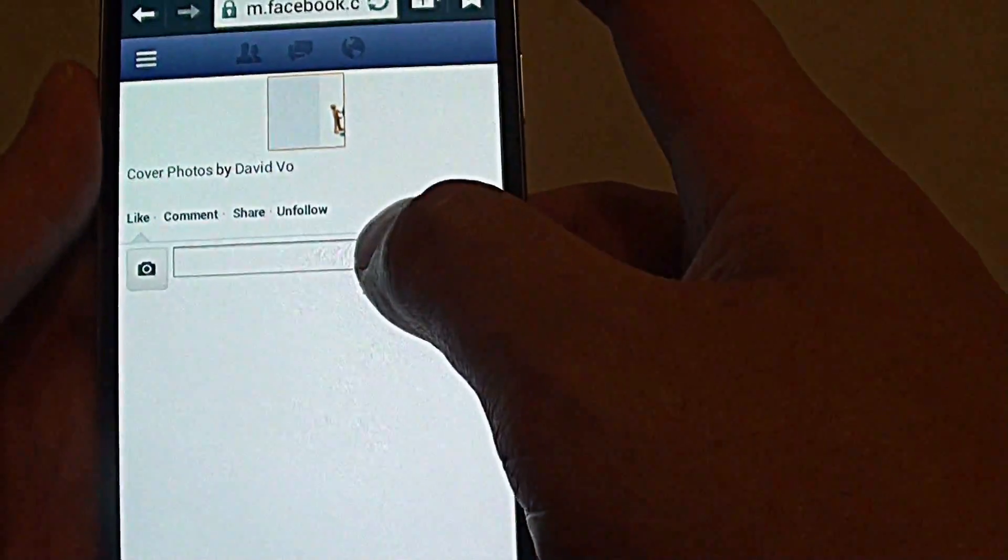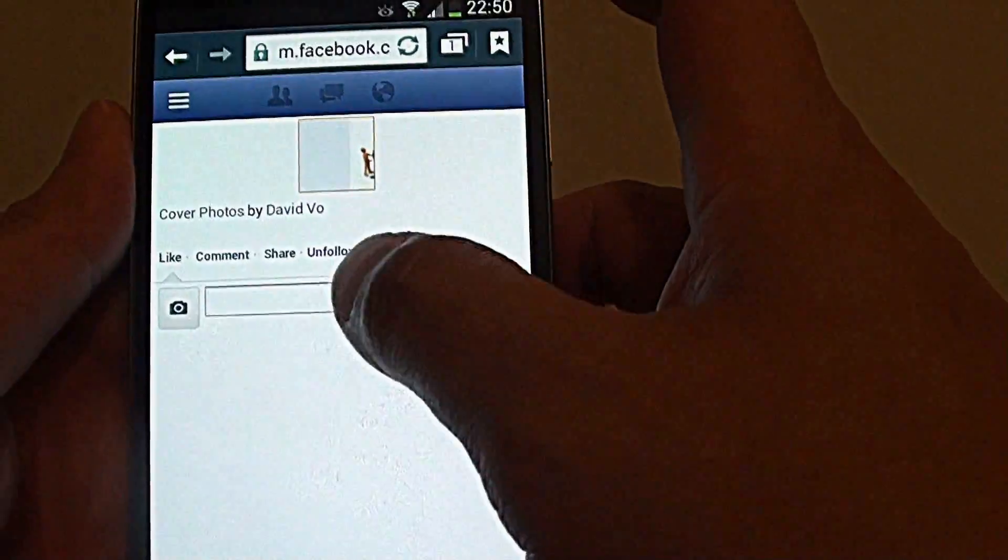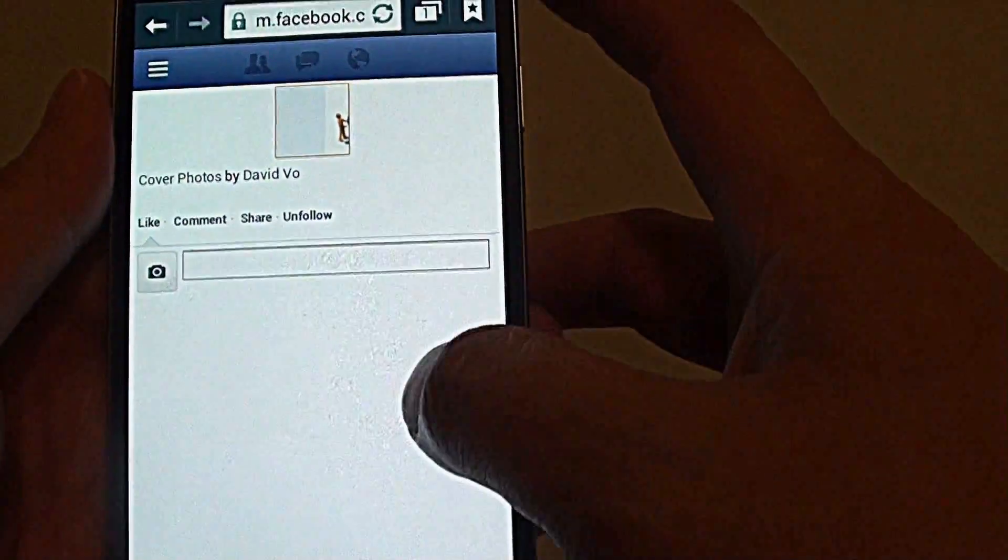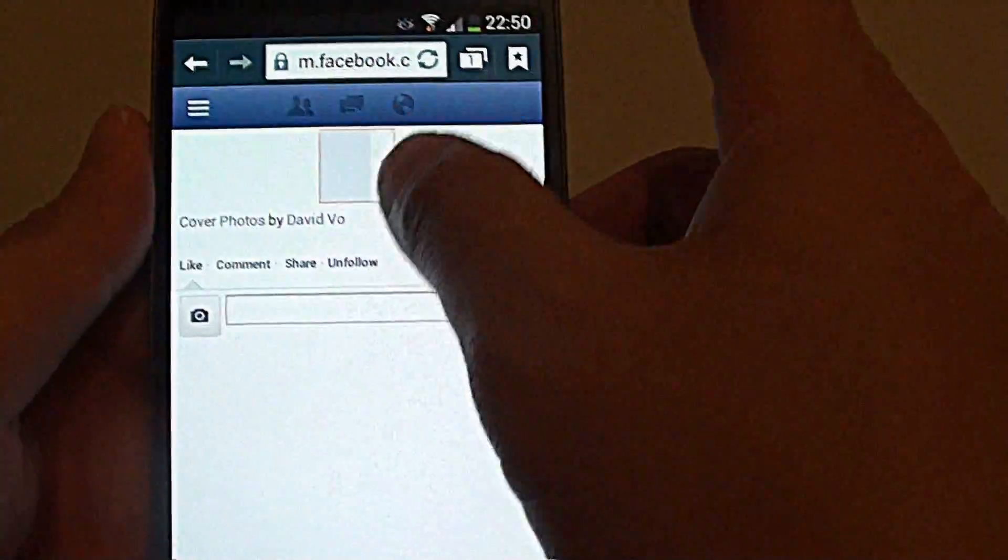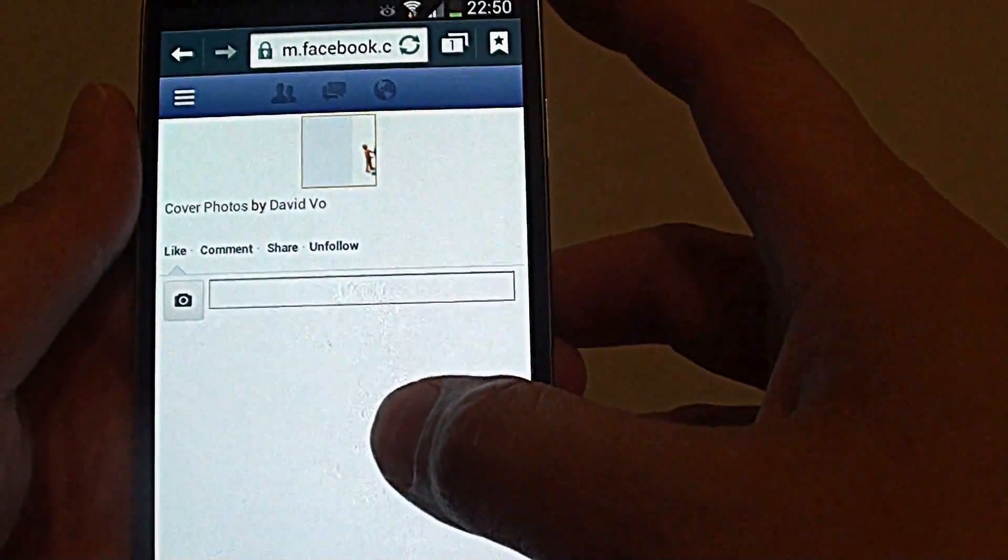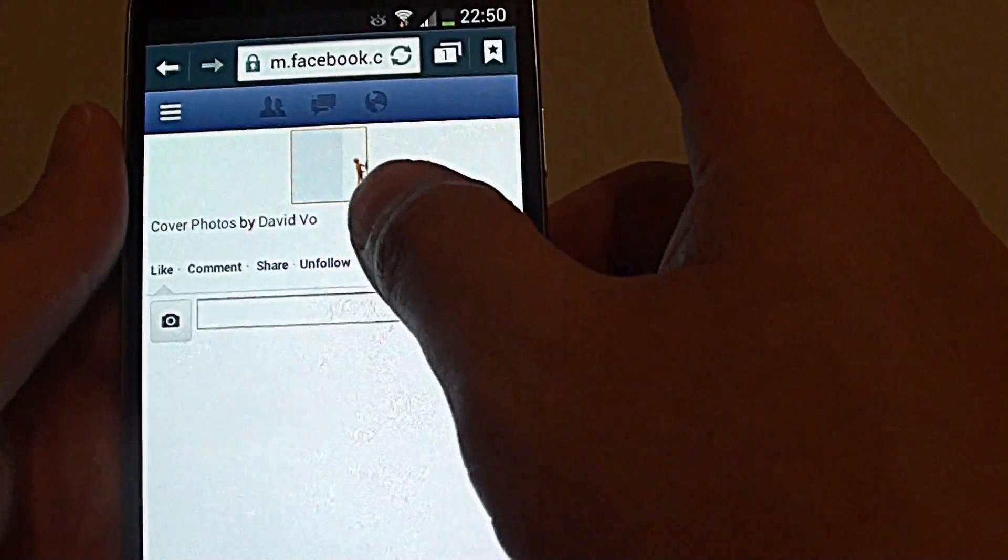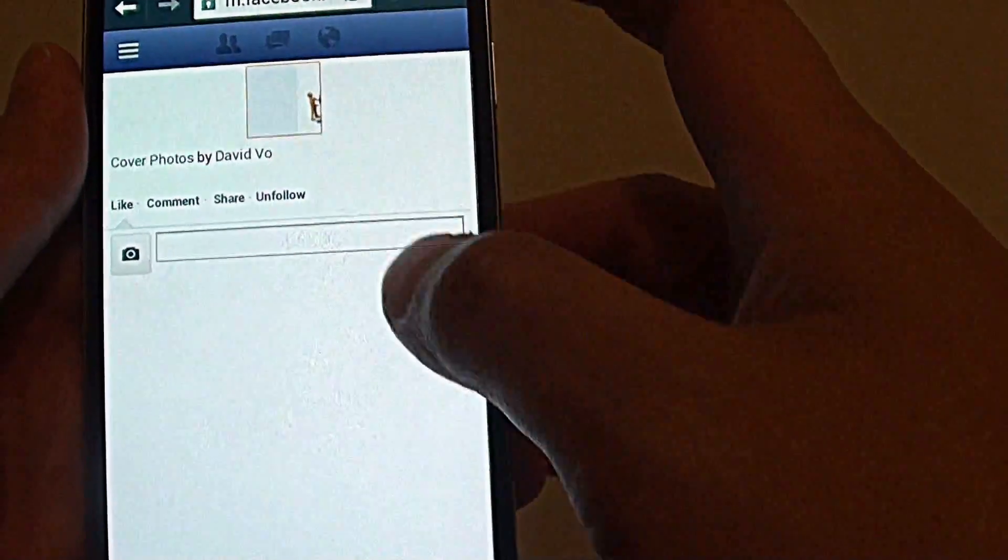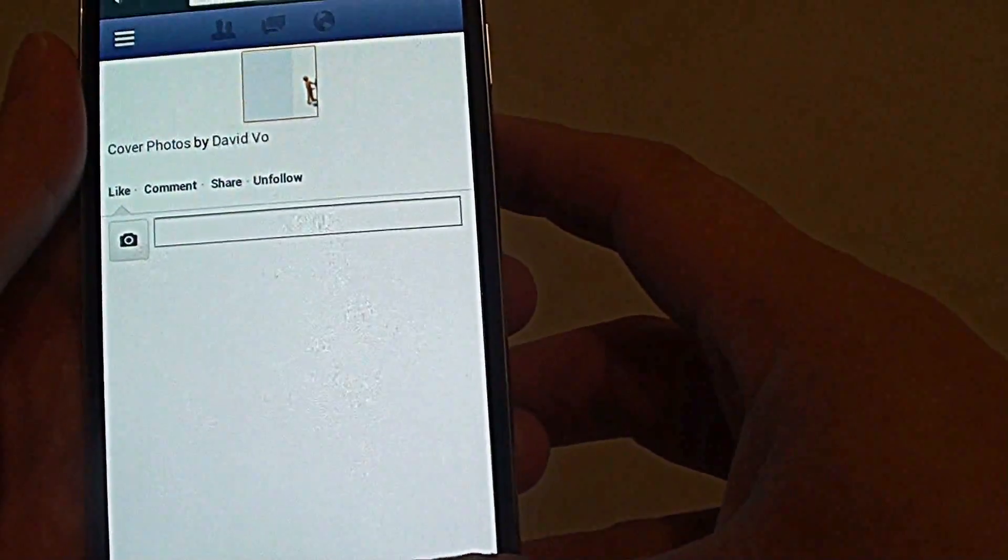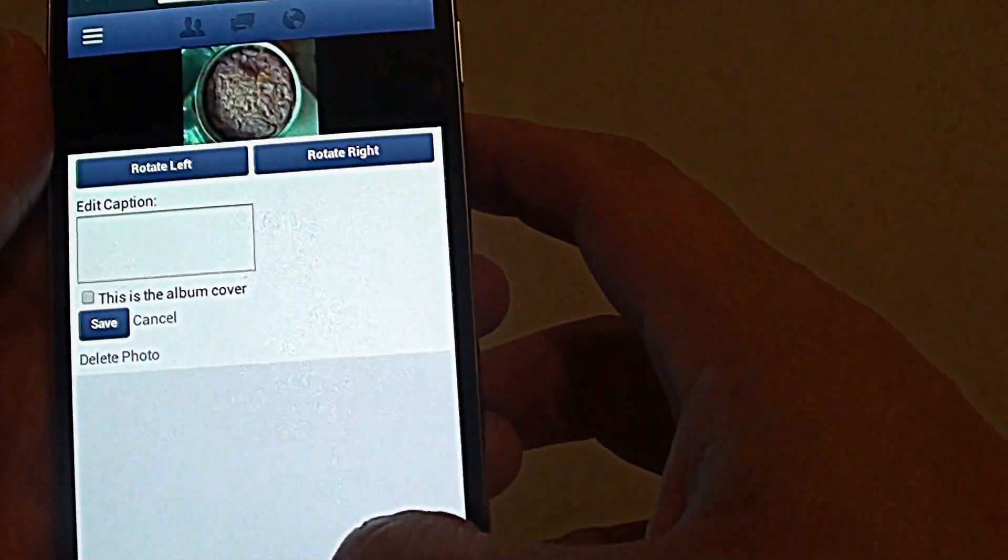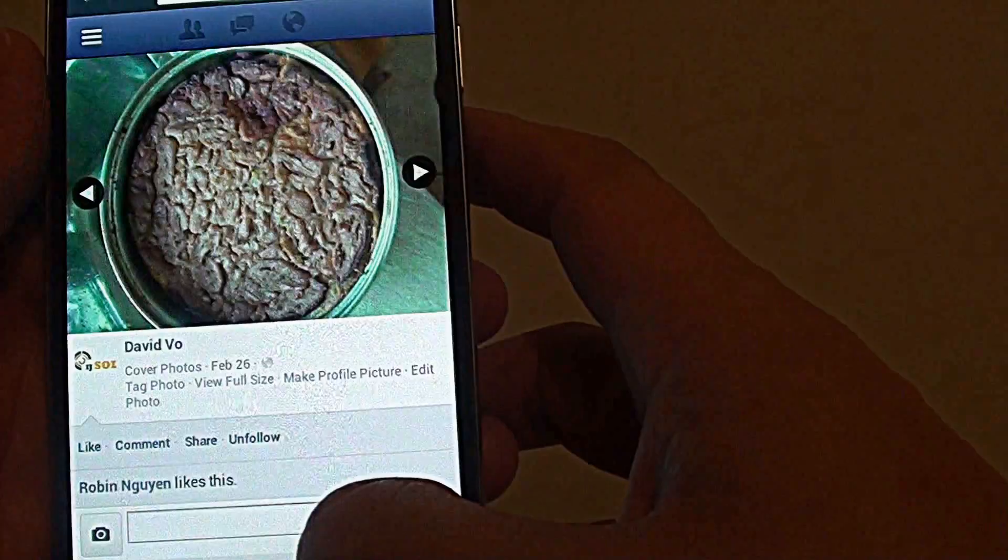So now that photo has been completely removed from my account. So whether you do it on your phone through the web browser or you do it on your computer, that photo is now permanently removed from my Facebook account.